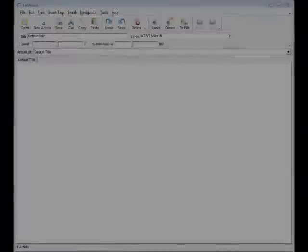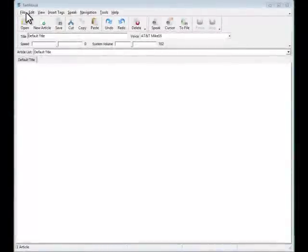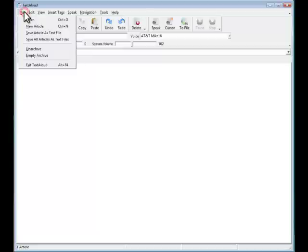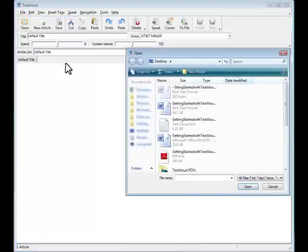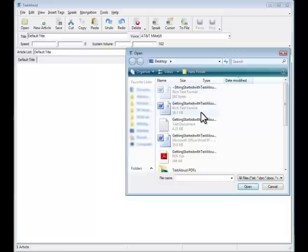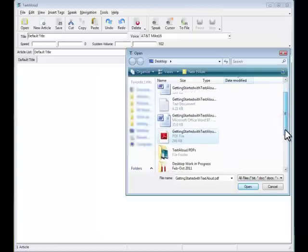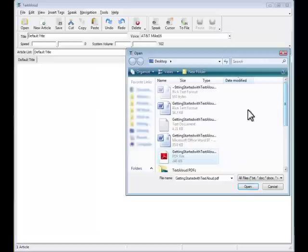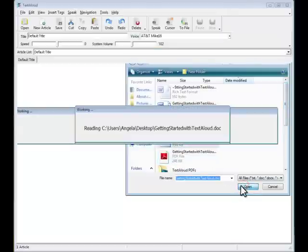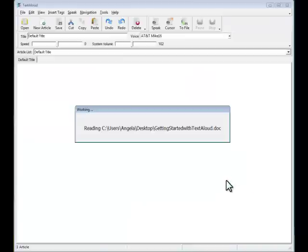Once you've installed TextAloud, it will also open some file types directly. Click File, Open, and then if you click on the drop-down, which defaults to All Files, you'll see several file types that can be opened directly in TextAloud. TextAloud can open and speak a variety of file types, from ASCII Text or Rich Text files, to Microsoft Word documents, to PDF files, and many more.